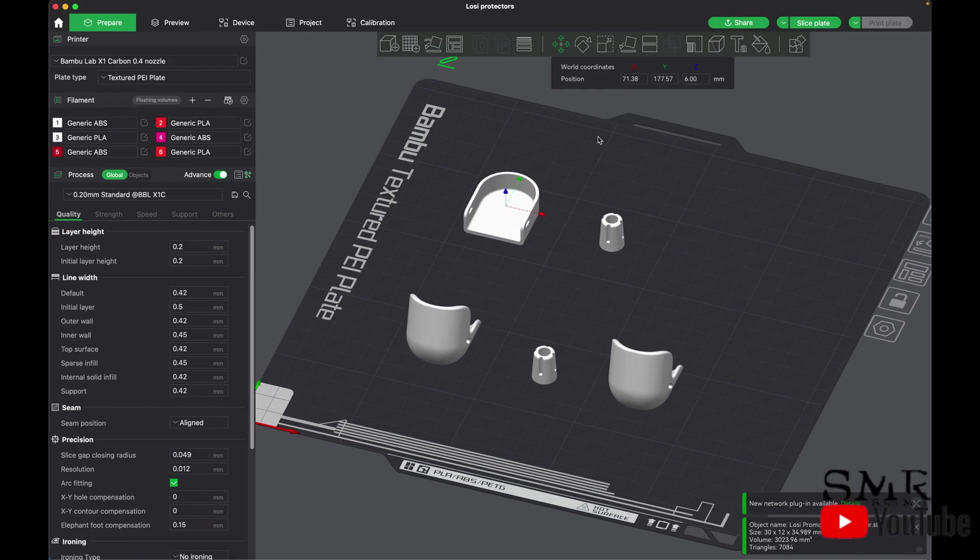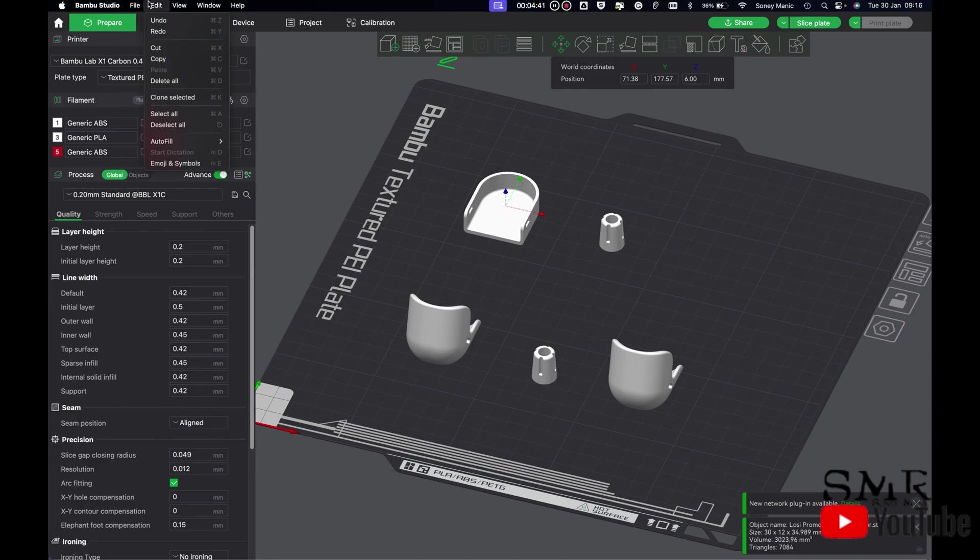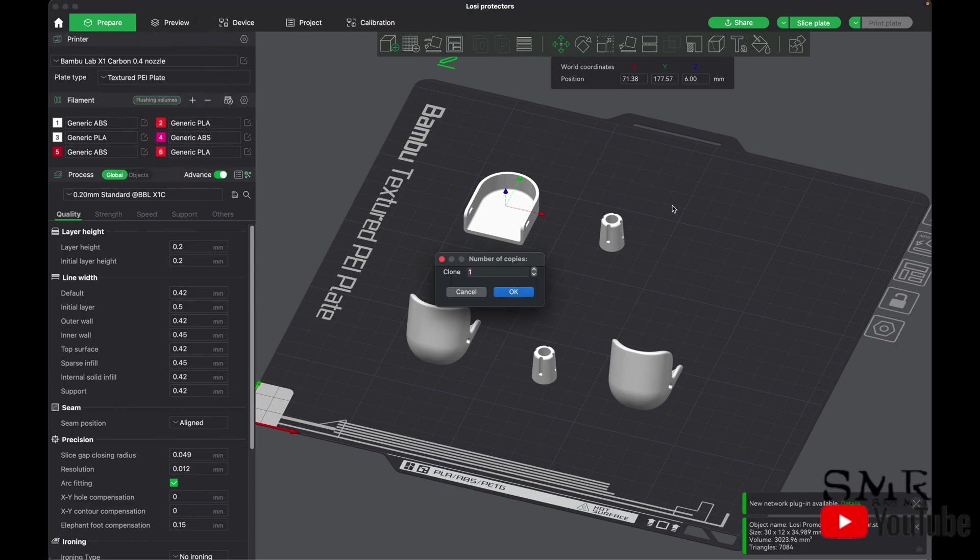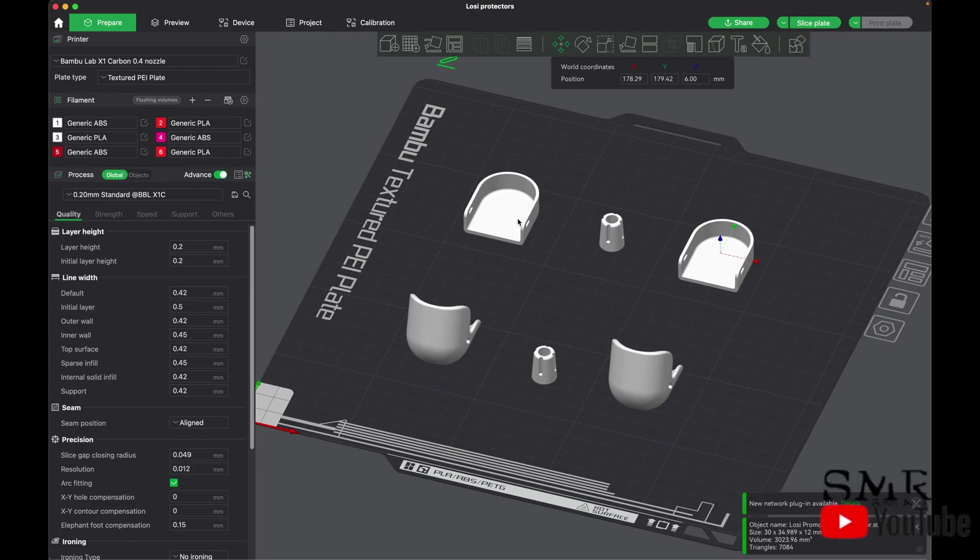Now what we do is we duplicate it. Clone selected to one. Now we have another one, put that to the other side.